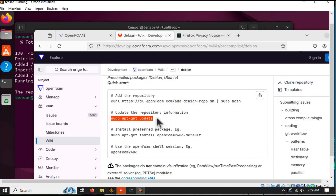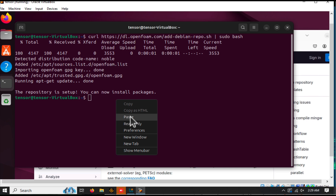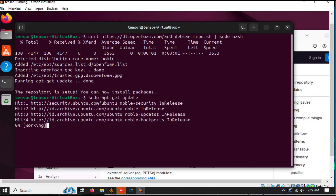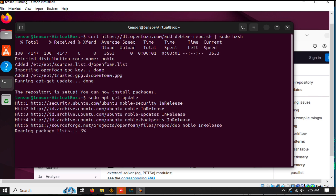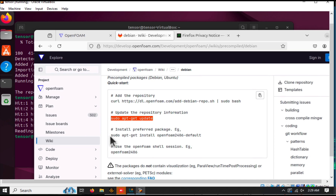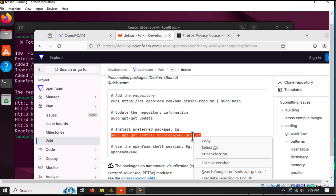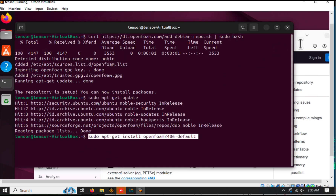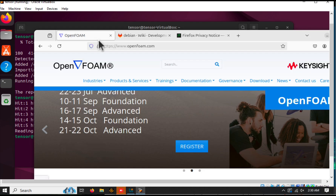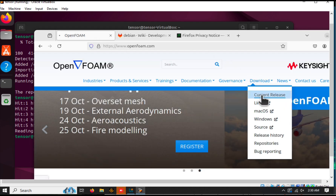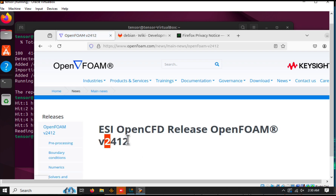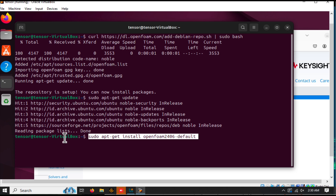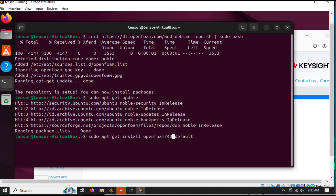Next, update your package list to ensure everything is ready for installation. Then check the latest version available. Once you find it, run the installation command.